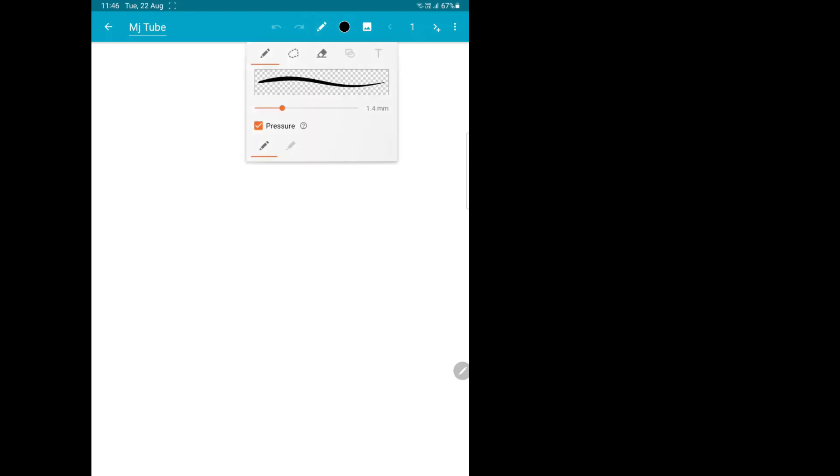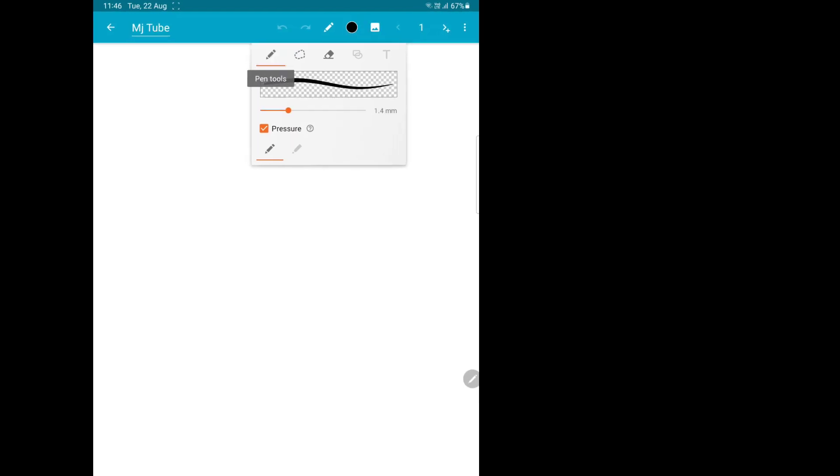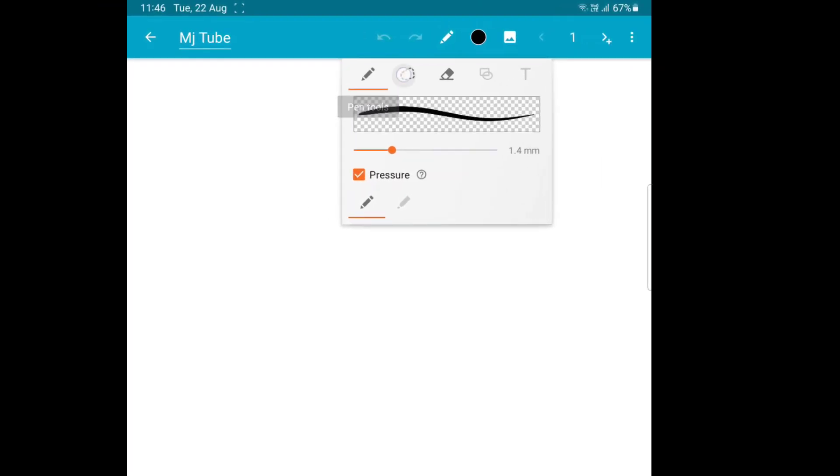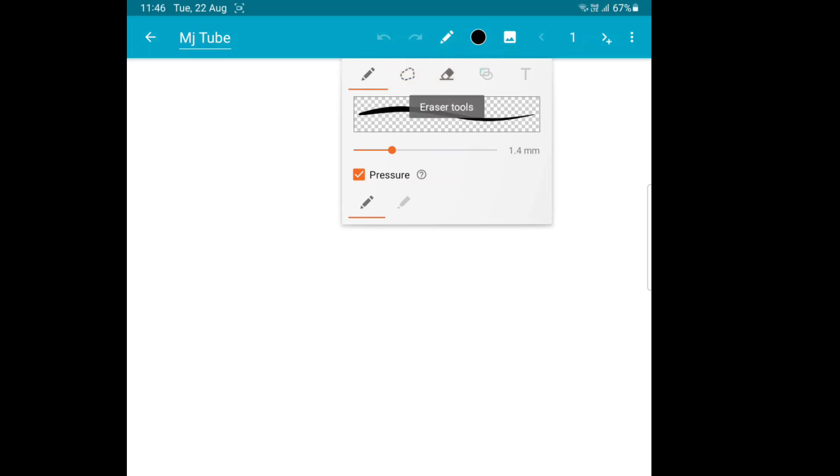And this is the pen option. From here you can change pen tool to select tool or eraser. Let me zoom in - you can select different actions like shape, text, select item, and pen.